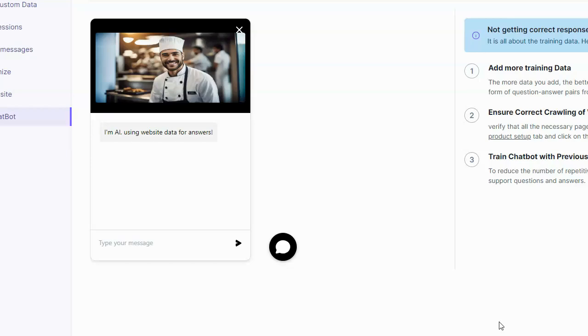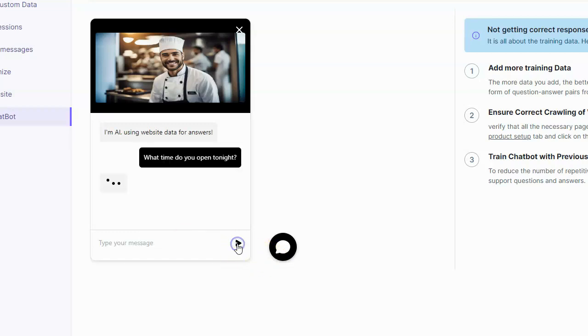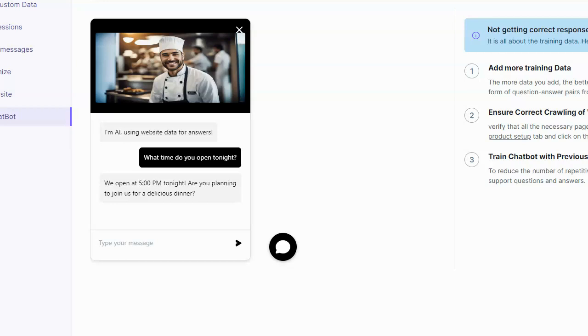So for example, let's go ahead and enter in a little question in our preview of the chatbot. So let's say, what time do you open tonight? As you can see, it says we open at 5 p.m. tonight. Are you planning to join us for a delicious dinner? So it understands that when I say you, I mean the business because it's been trained about that business. It also understands what time the business opens. It has information about the business and it's speaking as the business.